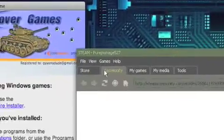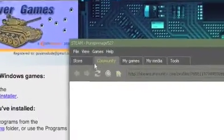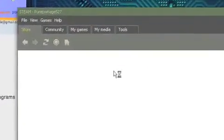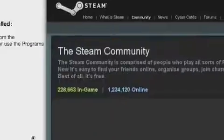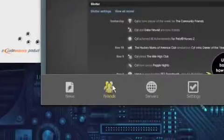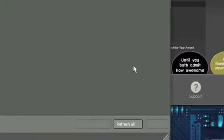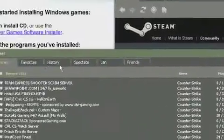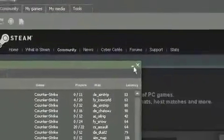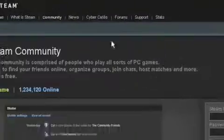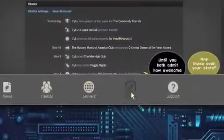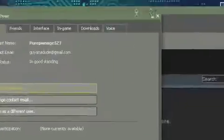And everything works at the fullest like the community and stuff, friends, servers, everything, and the servers obviously work. You can play online and the settings, everything.